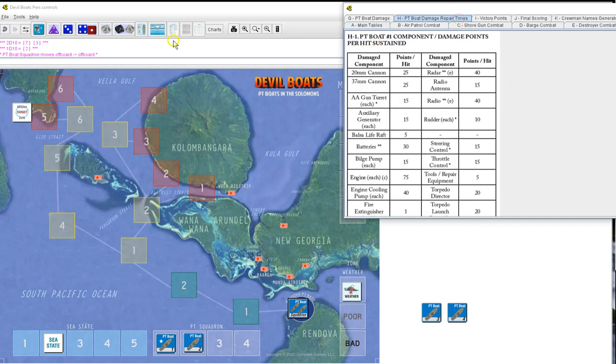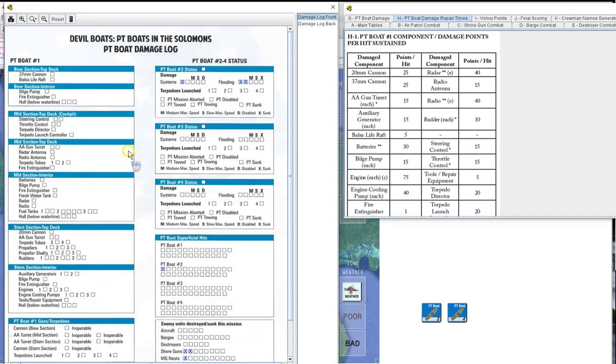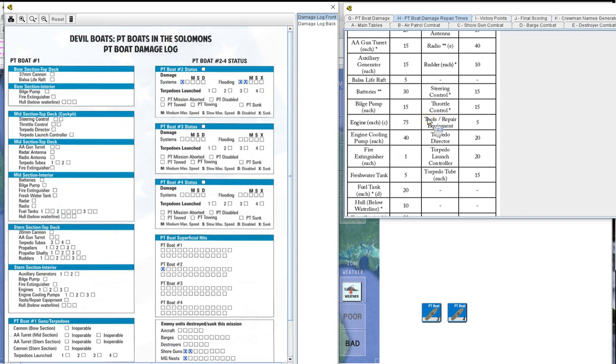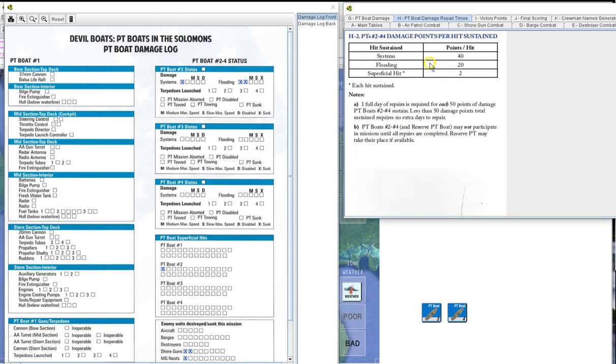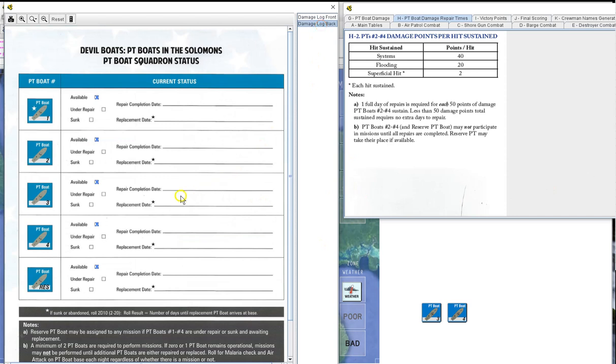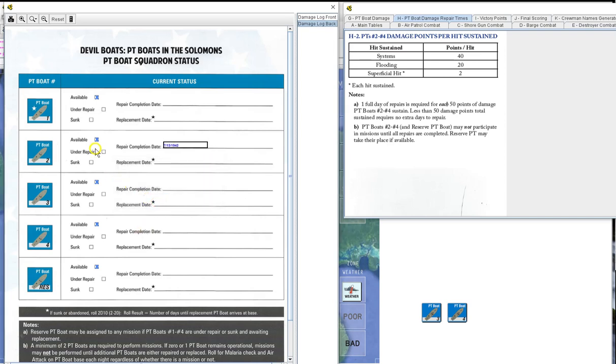Boat number one took no damage, but boat number two took one systems and two flooding. So that will be forty, fifty, sixty, seventy, eighty. So he's going to be out for another day. So that'll be we'll get him back on the thirteenth. All right. And you'll be under repair.